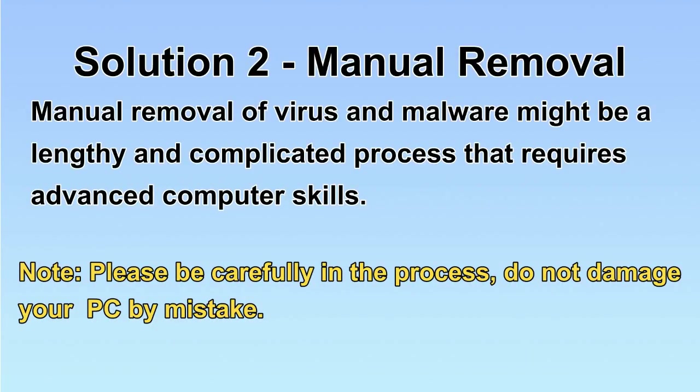Next, I will show you the manual removal. The process might require advanced computer skills. If you are not familiar with it, please choose the automatic removal. Let's begin.